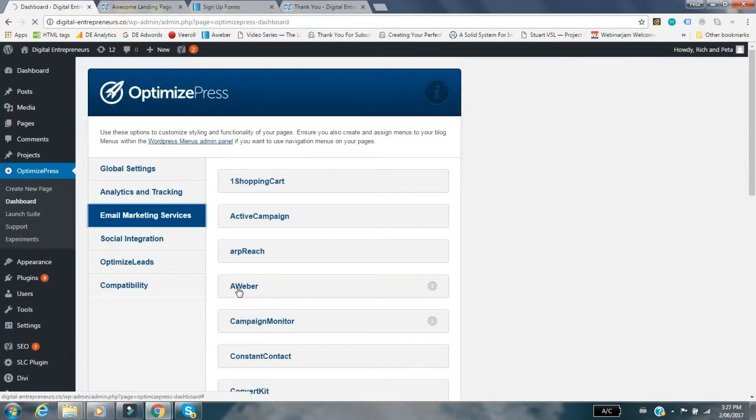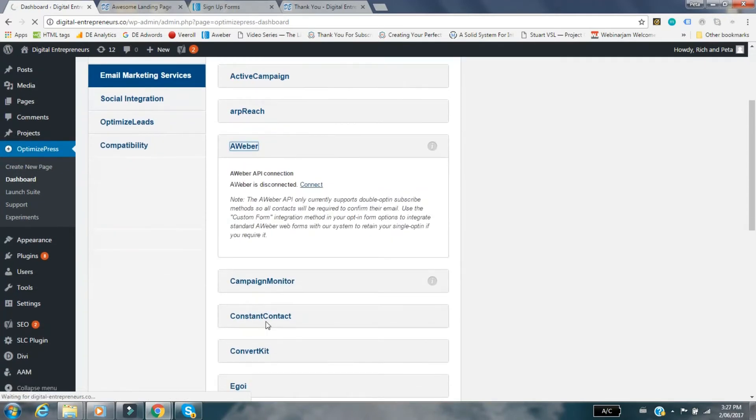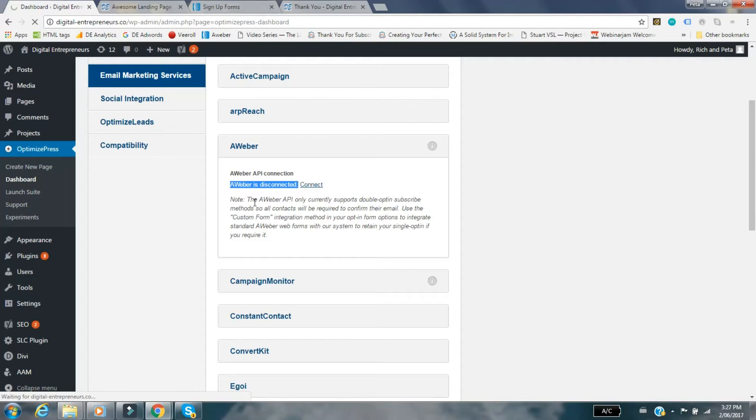You can see here it says Aweber API connection and it's disconnected. What we did originally was we connected it and did the whole API number thing and thought it worked really cool. But then you can see this note here: the Aweber API only currently supports double opt-in subscribe methods, so all contacts will be required to confirm their email.